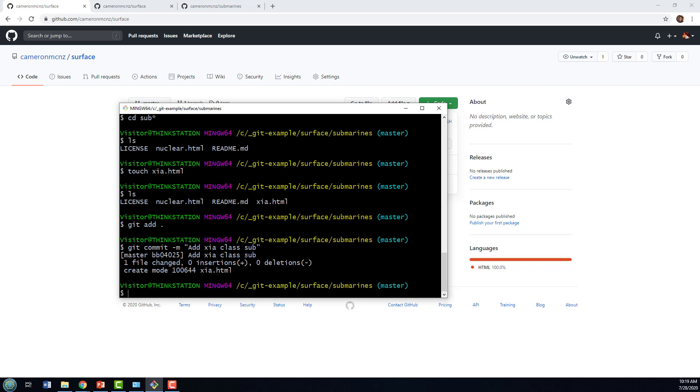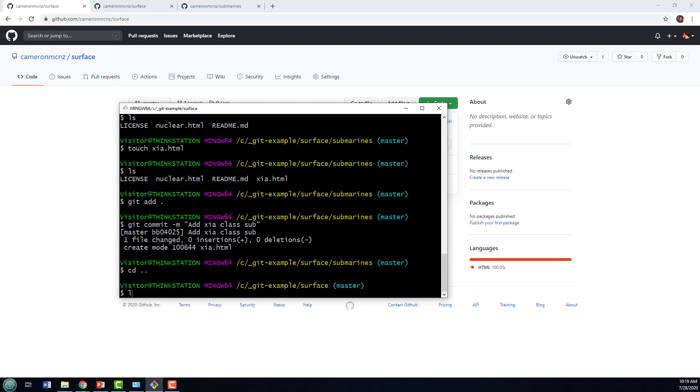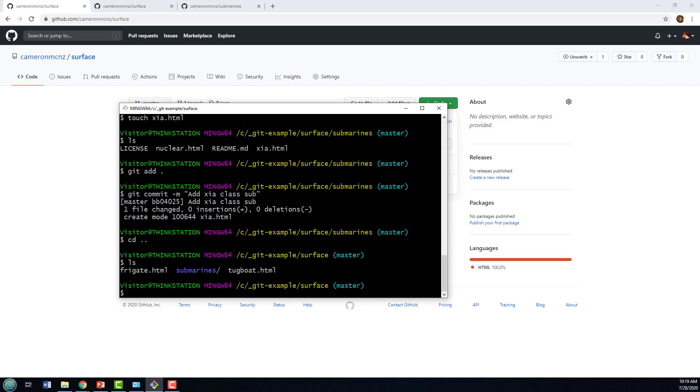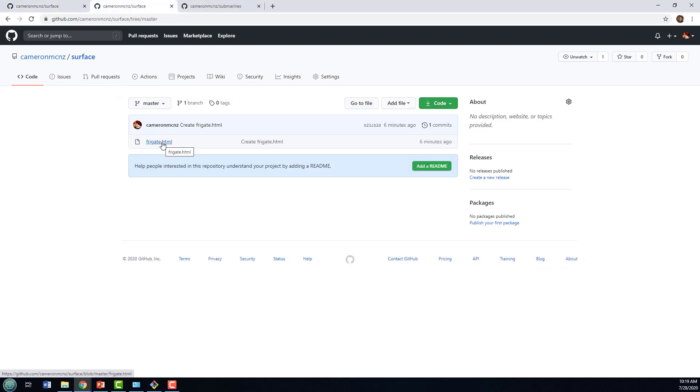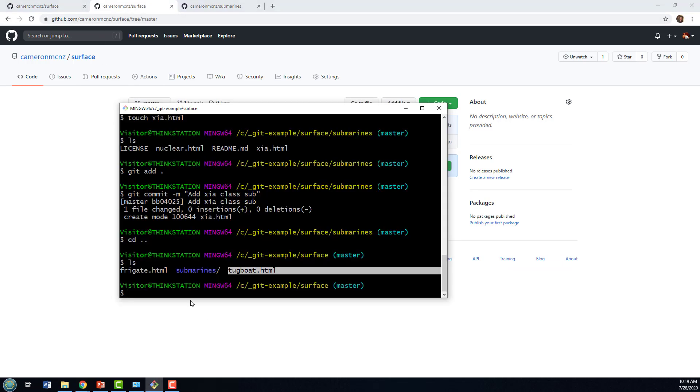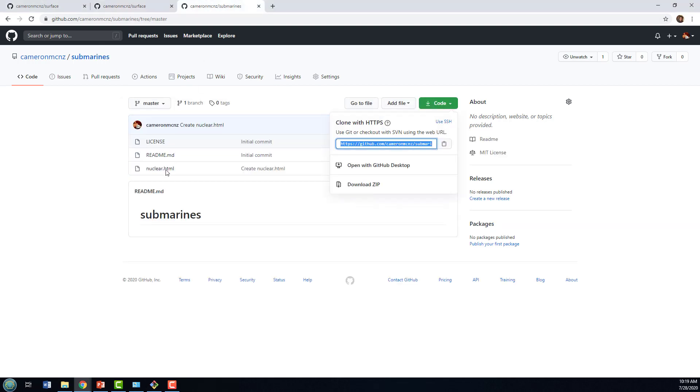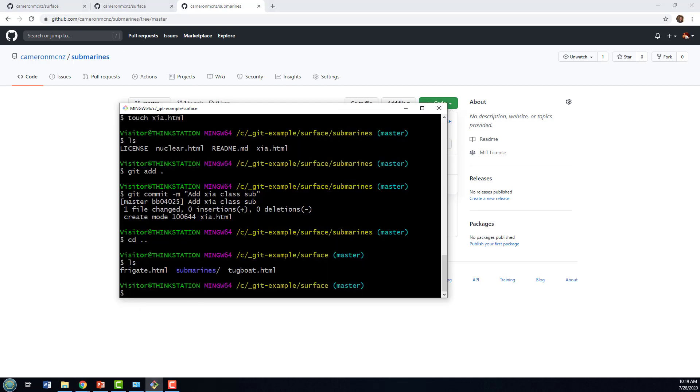Now, if I go back to the surface project, I've got this new tugboat file here. If I go in and take a look at my surface project over on GitHub, I've only got the frigate there. And so, in the project, I've got frigate and tugboat. Also, in submarines, I've only got the nuclear submarine, but I also added that chi class to the submodule as well. What do you think would happen if I actually did a push from surface?